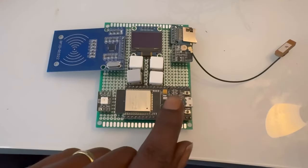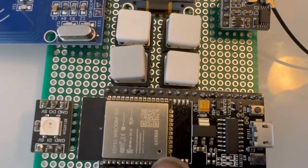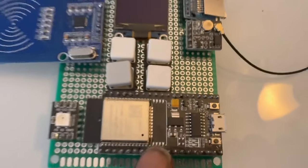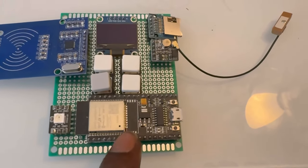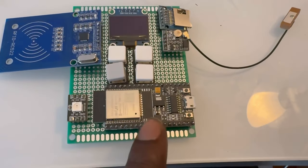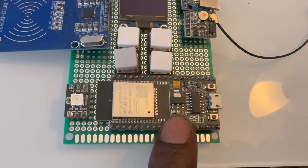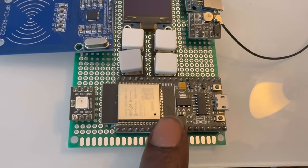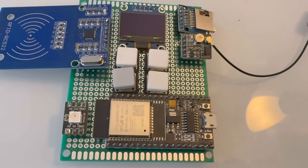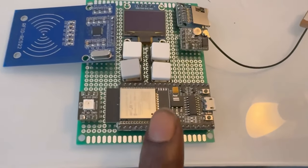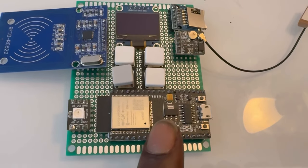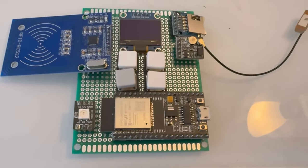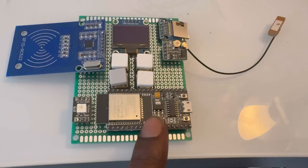We start off with the ESP32-WROOM-32E, and this will be the Bluetooth and Wi-Fi brain of this whole thing. I chose this because it has quite a bit of processing speed and also BLE and Bluetooth features, so you can do quite a bit with Bluetooth HID.